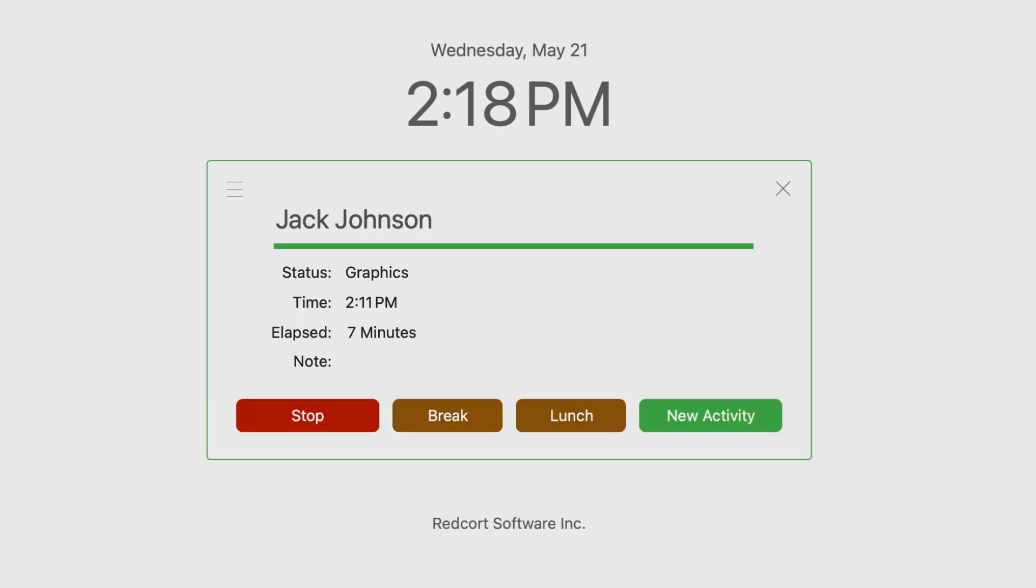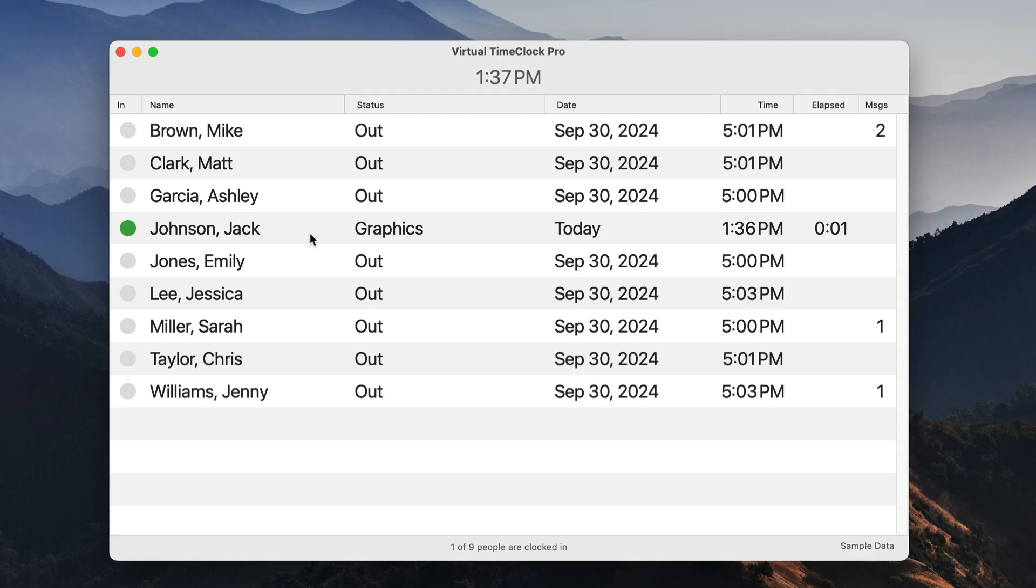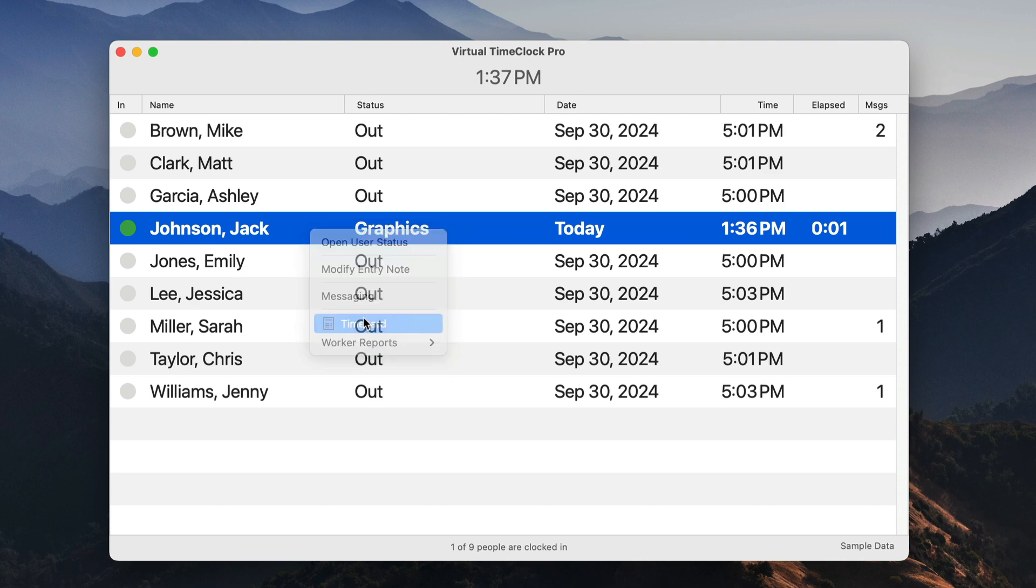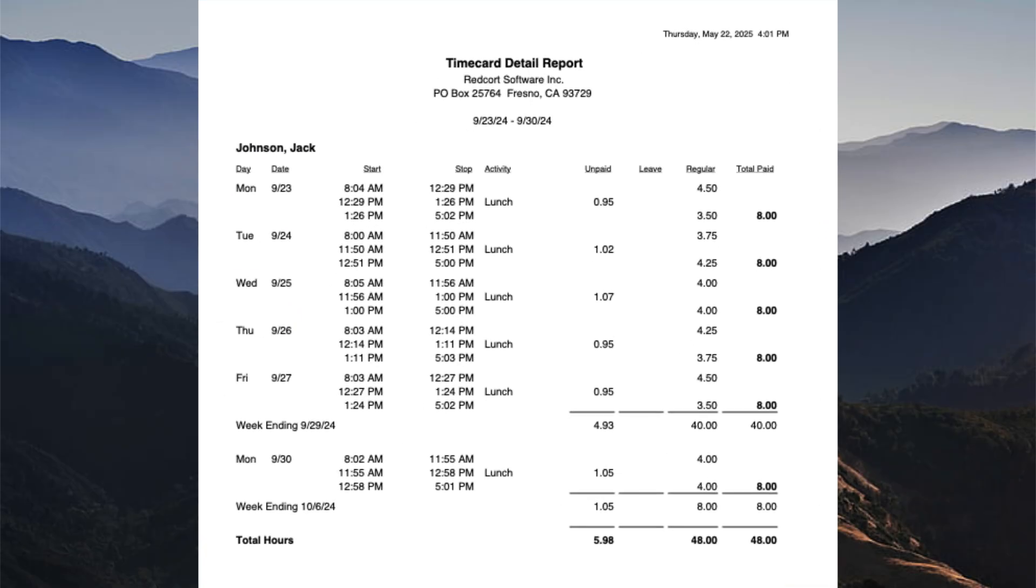If a user needs to access other time clock features, they can do so by right-clicking on their name and selecting an available action from the user action menu. When users open their time card, they'll see a report that shows their regular hours, any daily or weekly overtime, and total hours for the week.